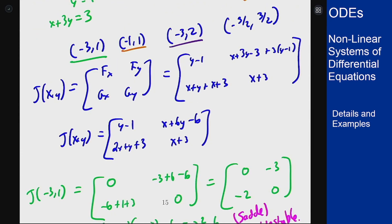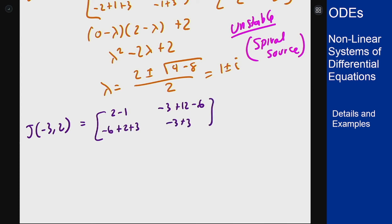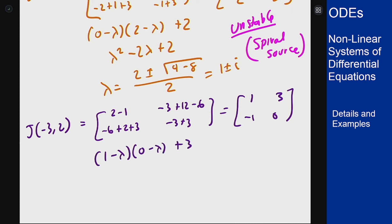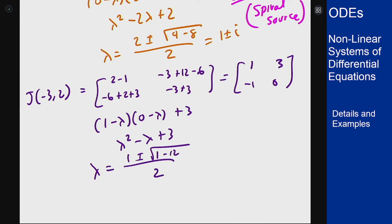Our third point is (-3, 2). Plugging in gives [1, 3; -1, 0]. Using the quadratic formula for eigenvalues: the characteristic equation is λ² minus λ plus 3 equals zero, giving λ equals (1 plus or minus √(1-12))/2. This is complex with a positive real part, so this is also unstable as a spiral source.